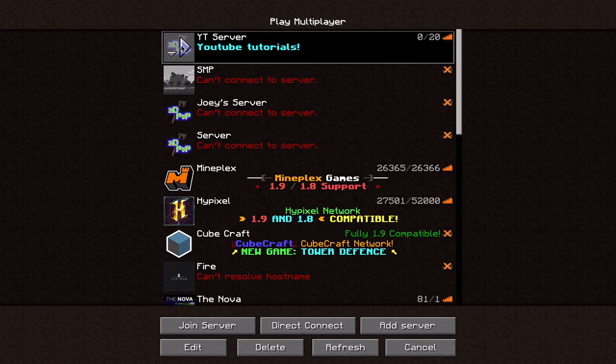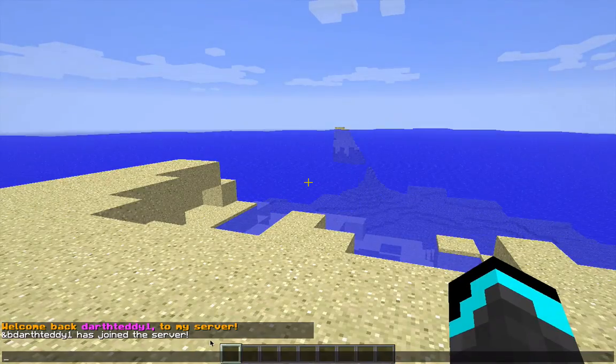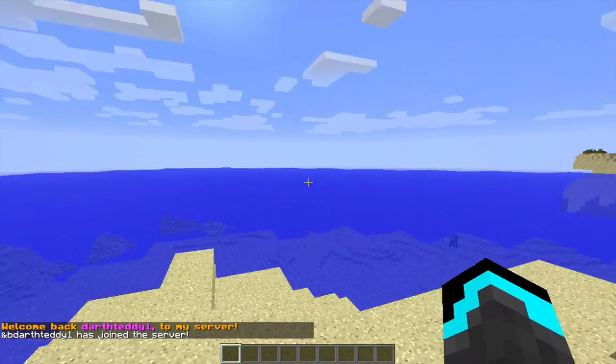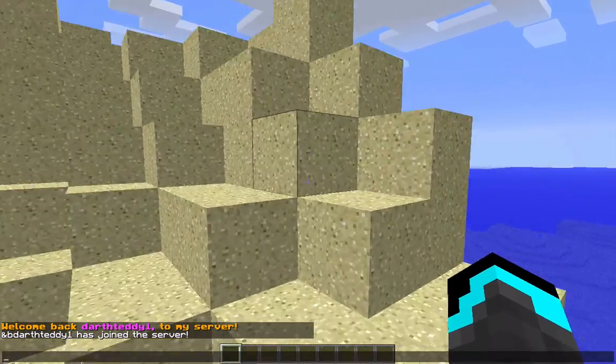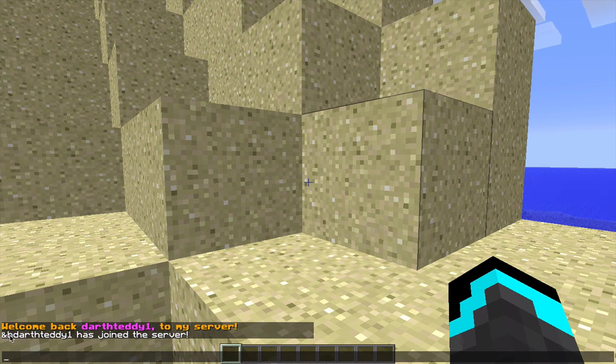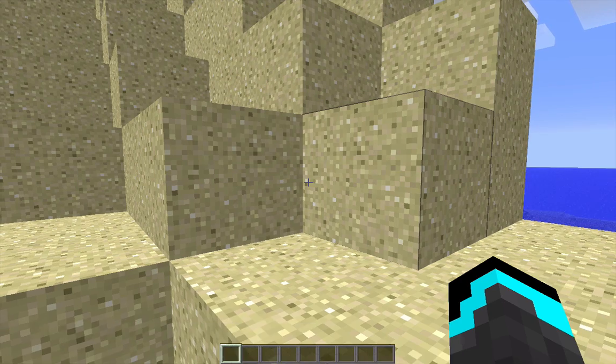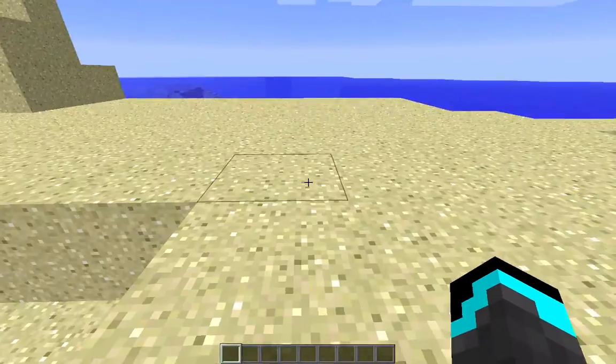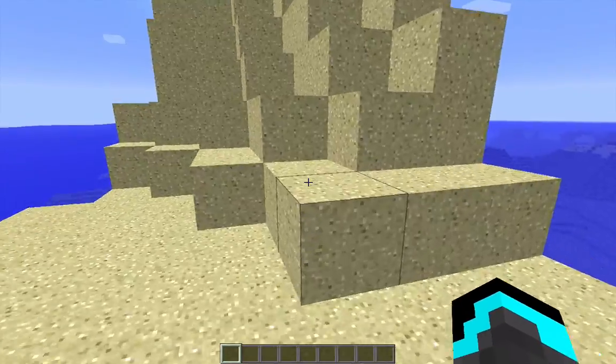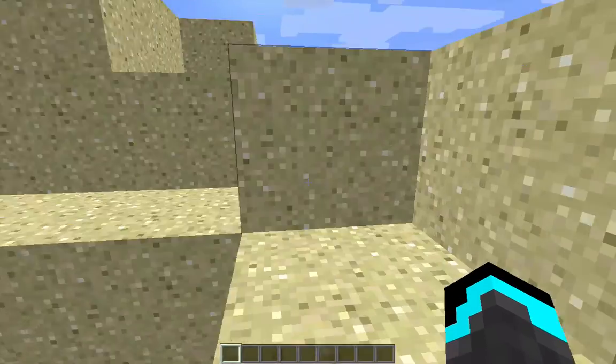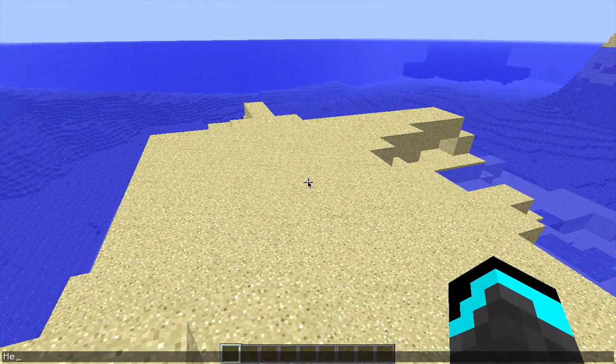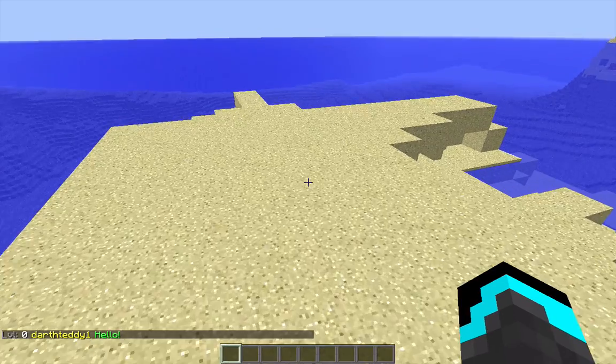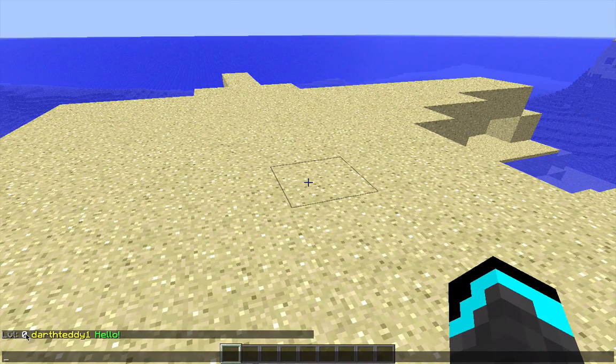Alright guys, so let's join the server. And as you can see, welcome back, DarthTadyOne, to my server. And I forgot to chatcolor.translate alternate color codes, the broadcast message. But that would have been in blue if I had done it. DarthTadyOne joined the server. So you can see, it did not say it in yellow. Okay, so now that we showed the join, I just realized I forgot to show you guys the chat. So if I type in chat, hello, as you see, level, 0, DarthTadyOne, hello.